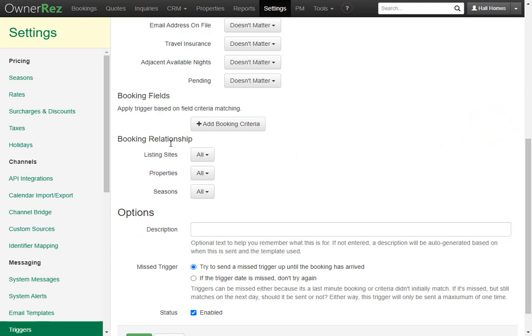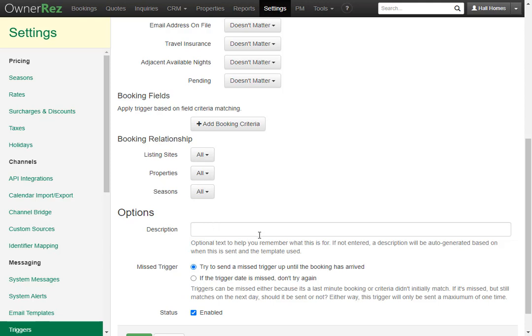You'll also have the option of adding booking relationship criteria. You can add specific listing sites, specific properties, or specific seasons. Lastly you have a couple of options. You can add a description which will help you determine exactly what this trigger does. Next you have the option of missed trigger. You can leave this as try to send a missed trigger up until the booking has arrived, or you can select if the trigger date is missed don't try again. We're going to leave this as it is.